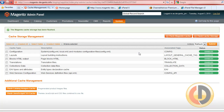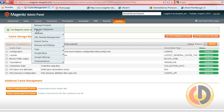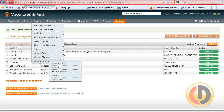Now, once you've completed that, you'll see that in Magento under Catalog, you'll have Channel Advisor, Accounting Details, Mapping, and so on and so forth. What you need to do first is...